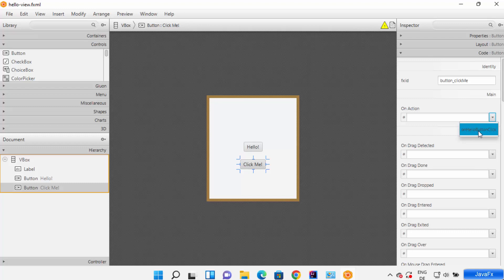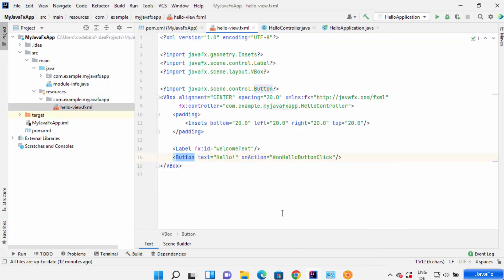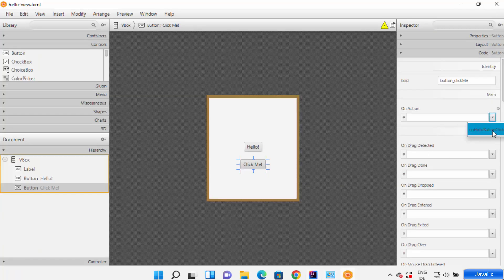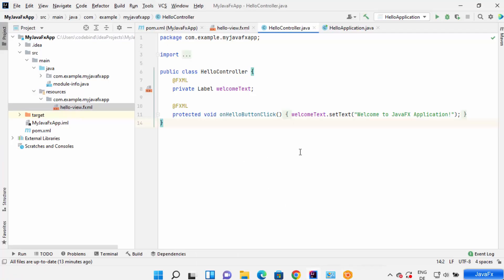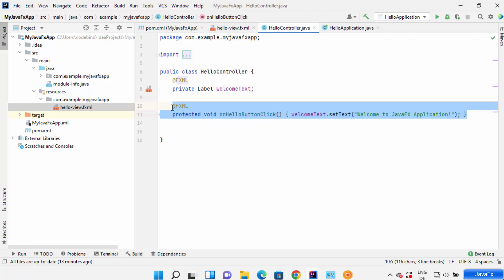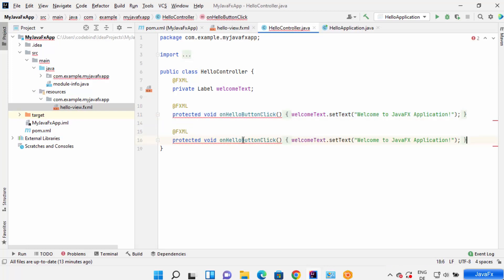In the Code section I'll give the button the ID 'button_click_me'. For the on-action event, you can see 'onHelloButtonClick' — this function is already defined in your HelloController.java file created by default in IntelliJ IDEA. Whatever function you define in your HelloController.java file, you can call that function in Scene Builder for any component. I'm going to create a new method by copying the existing code.